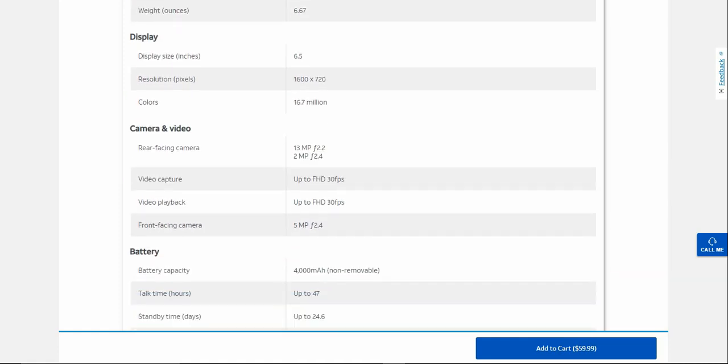Camera: 13 megapixel main camera with the f/2.2 aperture lens, 2 megapixel depth sensor with the f/2.4 aperture. I'm guessing it's a depth sensor on the back, it doesn't specify what it is, either macro or depth. 1080p video recording. Front facing camera: 5 megapixel with f/2.4 aperture.